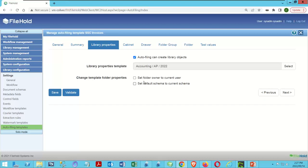Whatever the properties are for that folder, that's what will be created when the system makes a new one. I can also set the folder owner to the current user, and set the default schema to the current schema. I don't need either of those in this case, so I'll skip both.